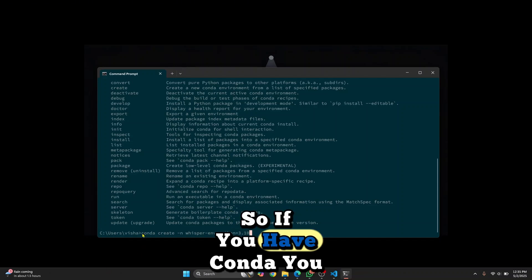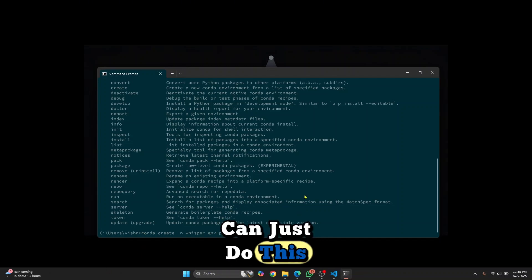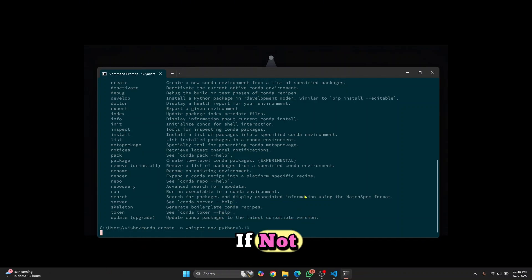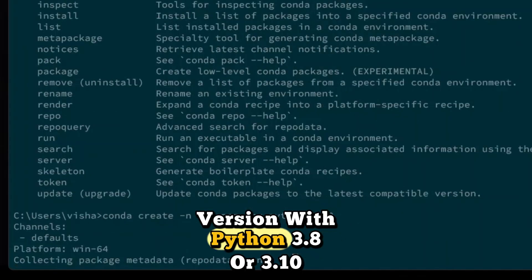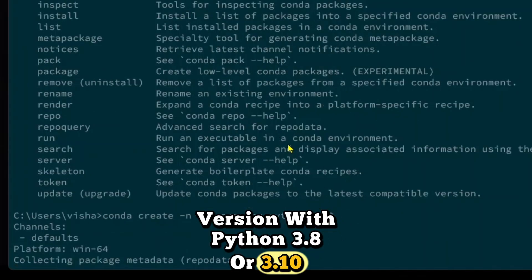So if you have Conda, you can just do this. If not, you'll have to uninstall the old Python version and install the newer version with Python 3.8 or 3.10.